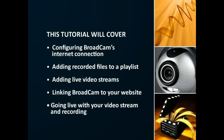Thank you for choosing Broadcam from NCH Software. This video will show you how to set up Broadcam so you can stream video from your computer.